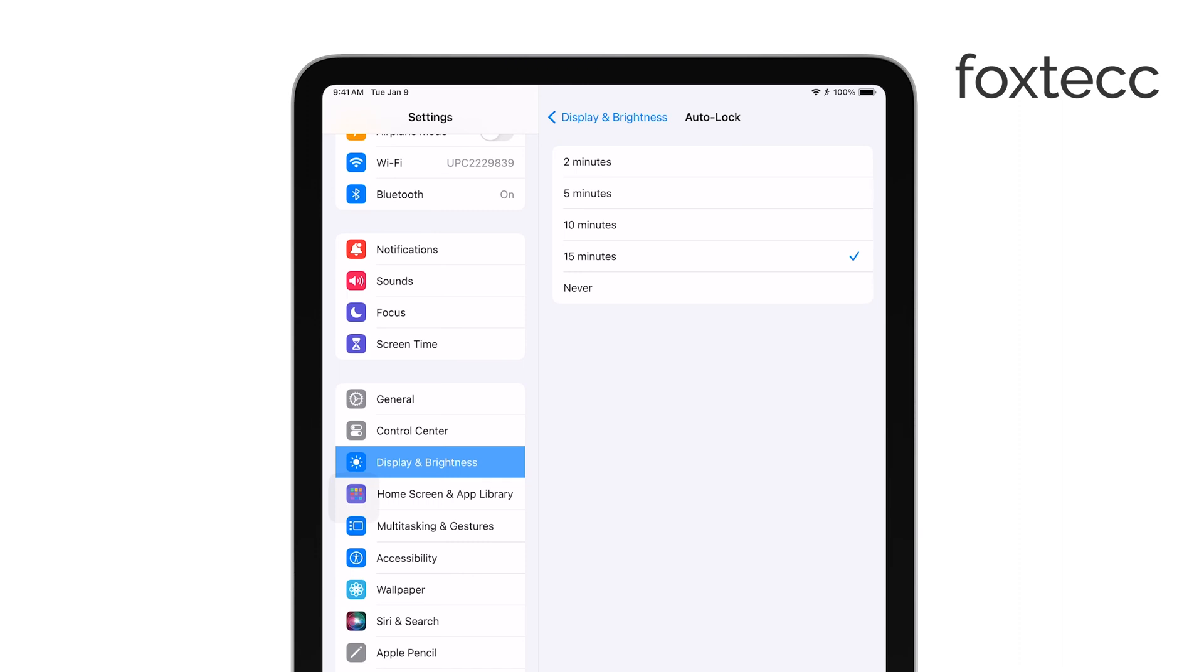Select the time interval that best suits your needs. For example, if you prefer a longer timeout, you might choose 5 or 10 minutes, which is useful if you're reading or following along with instructions.